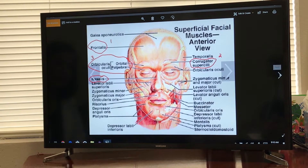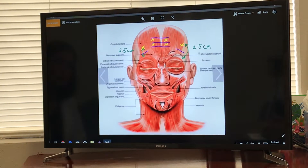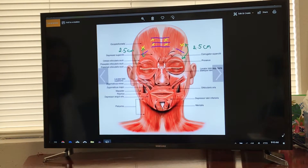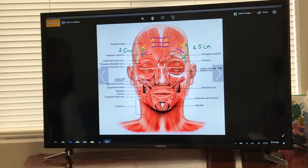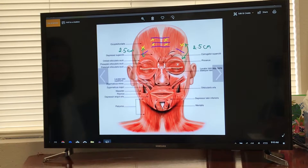Here's that 2.5 centimeter rule visualized. You never, ever inject these lines — these blue or purple lines on the diagram. Even if somebody has a line right above the eyebrow, you never inject it. Because if you do, the Botox is going to seep into the palpebral part and is going to possibly paralyze the eyebrow and possibly the eyelid. That's why the 2.5 centimeters.